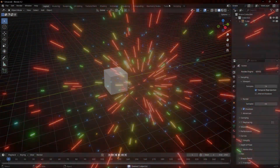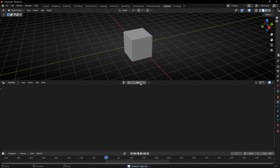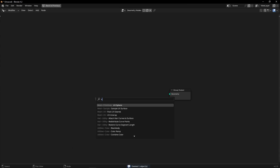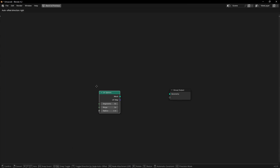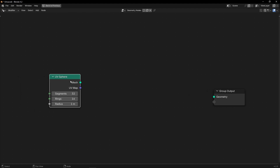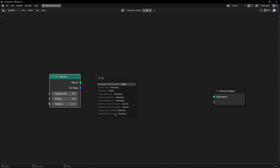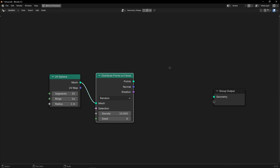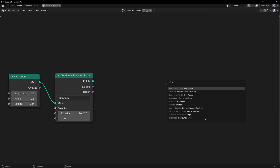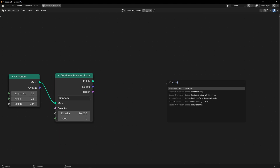Let's start creating a particle emitter in geometry nodes. I'm going to use a UV sphere for this example because I want to do a perfect explosion like a sphere. So let's convert this object into points with Mesh to Points, and to animate this, let's use a simulation zone.